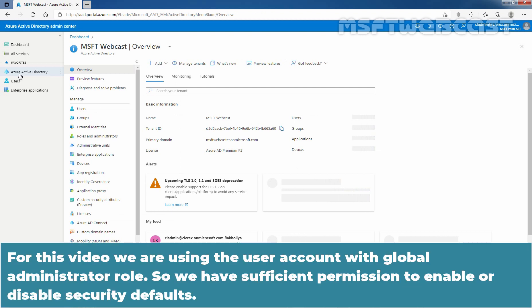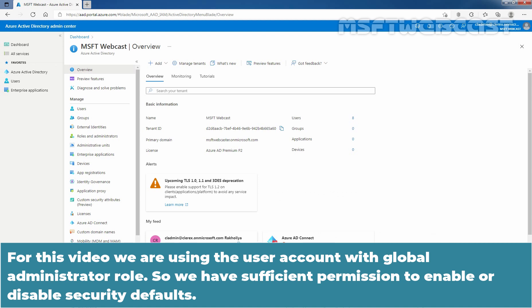For this video, we are using the user account with Global Administrator role, so we have sufficient permission to enable or disable security defaults.